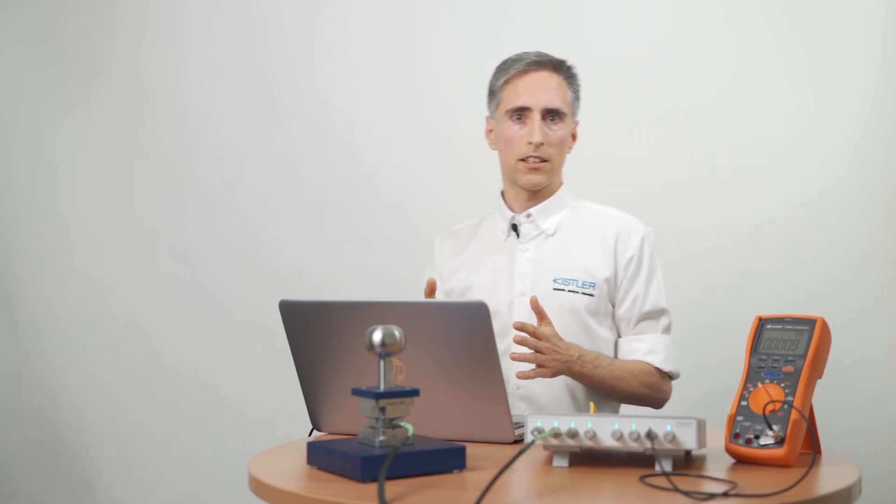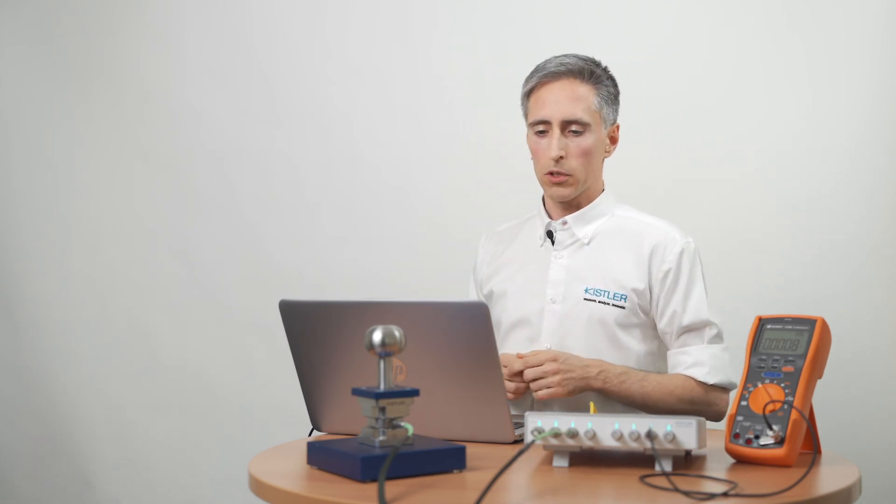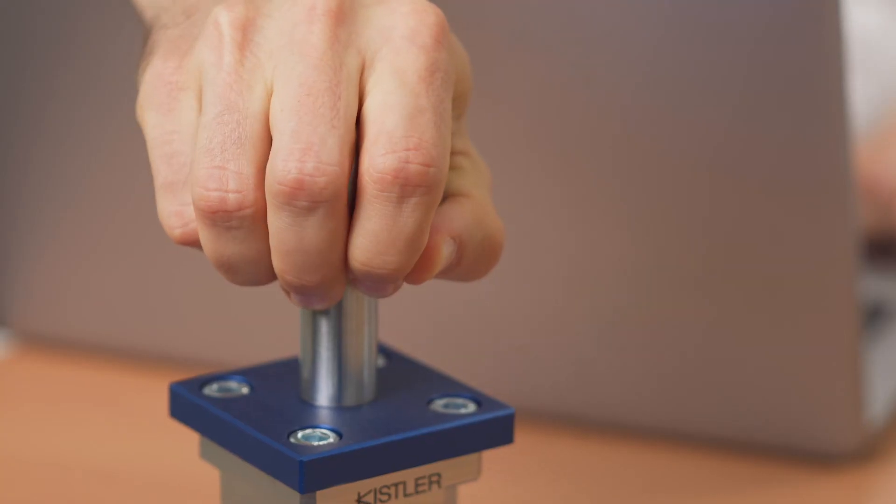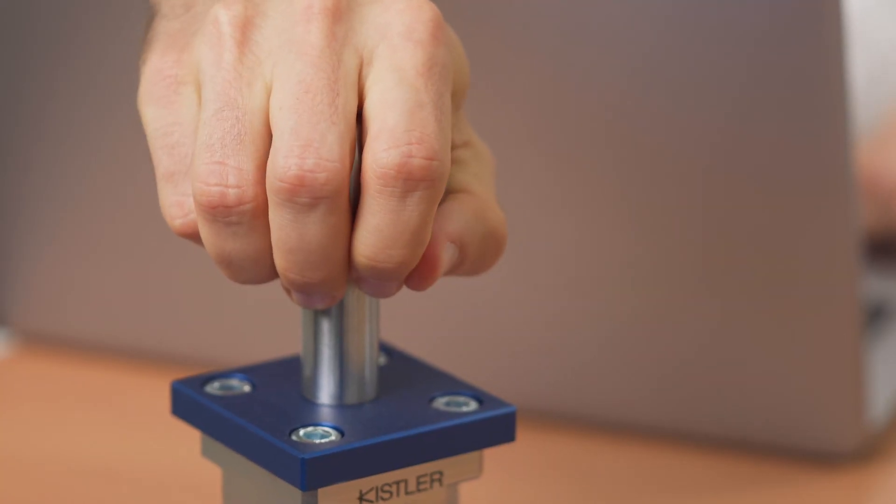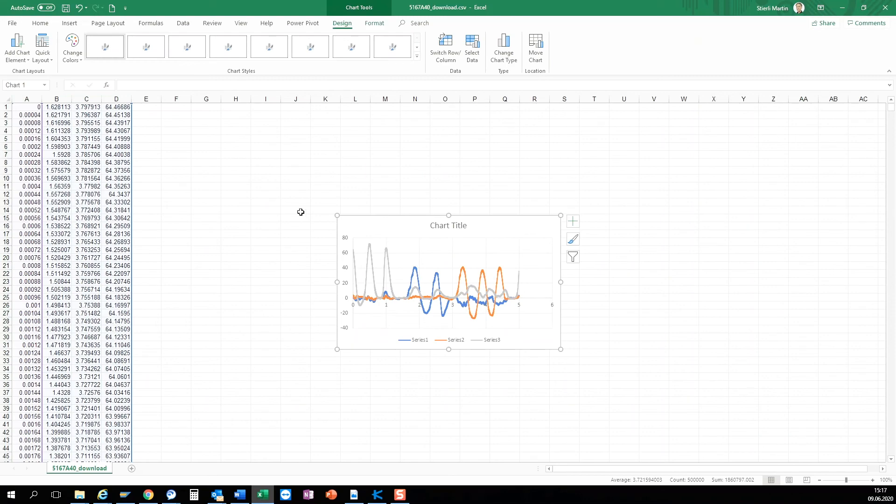For a very quick and simple data acquisition we can use the DAC download directly out of the web user interface. We configure five seconds and after pressing measure I press the start button. Now I have a CSV file in my specified download folder and I can right away open it in Excel for example and draw a diagram.